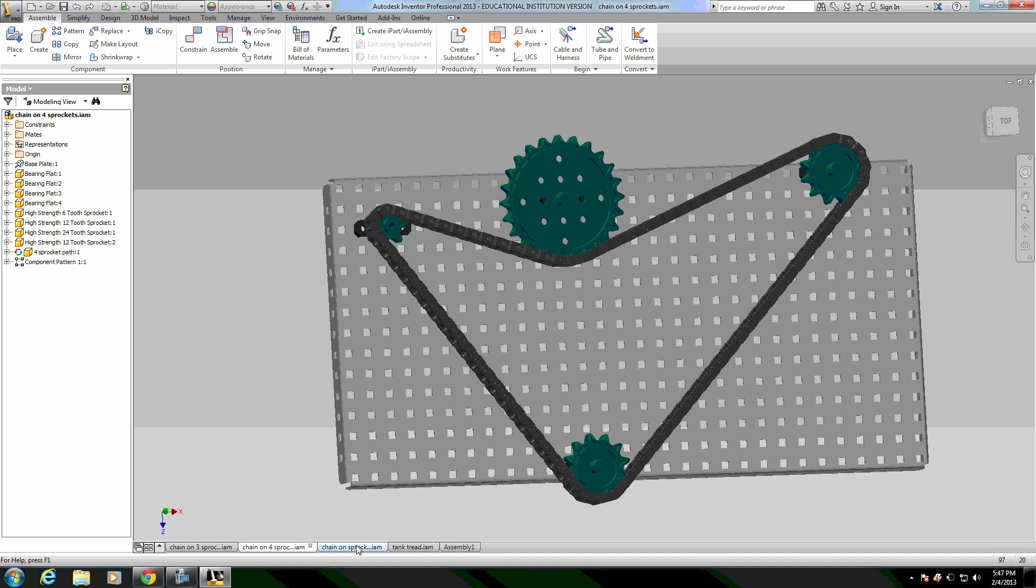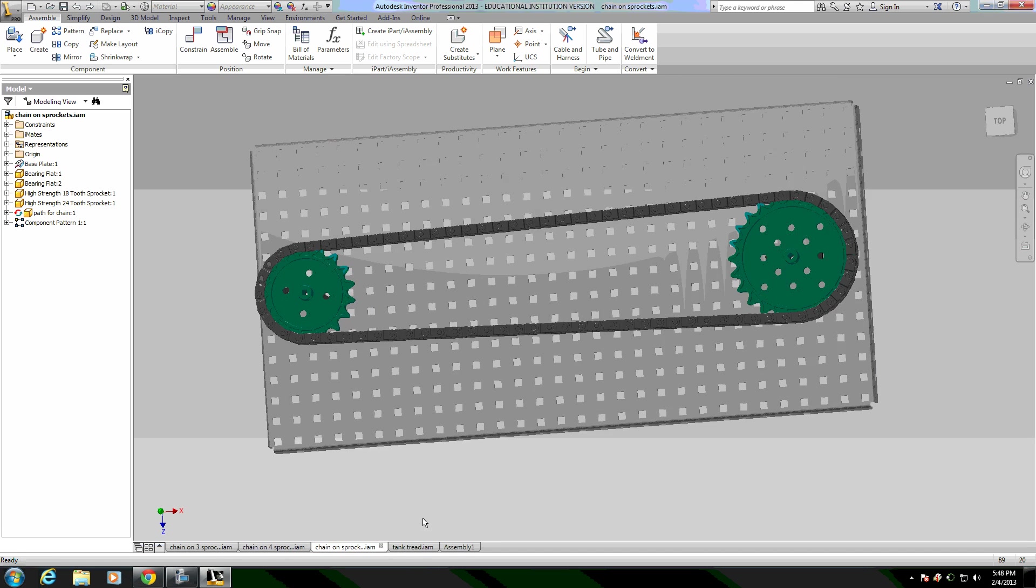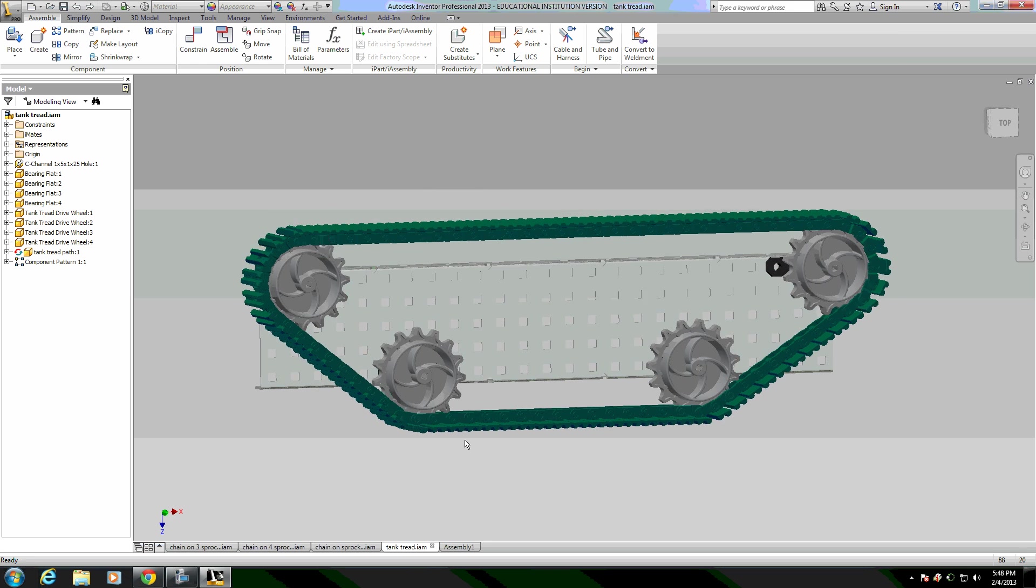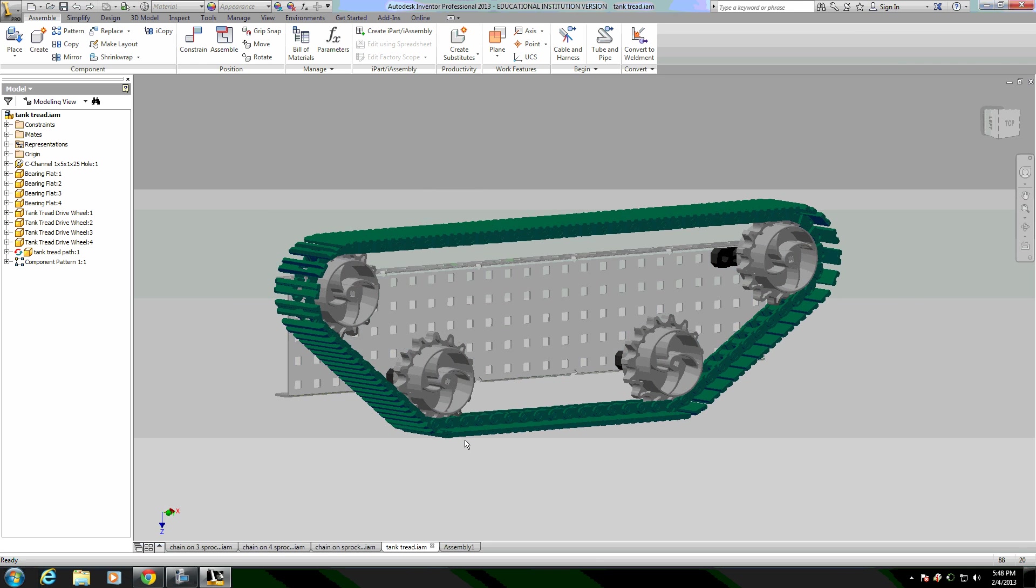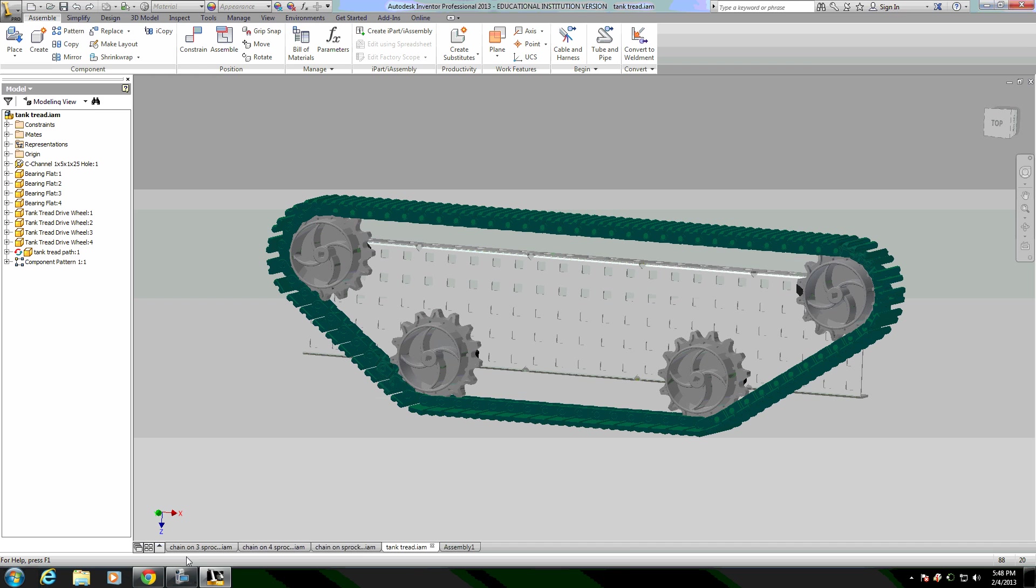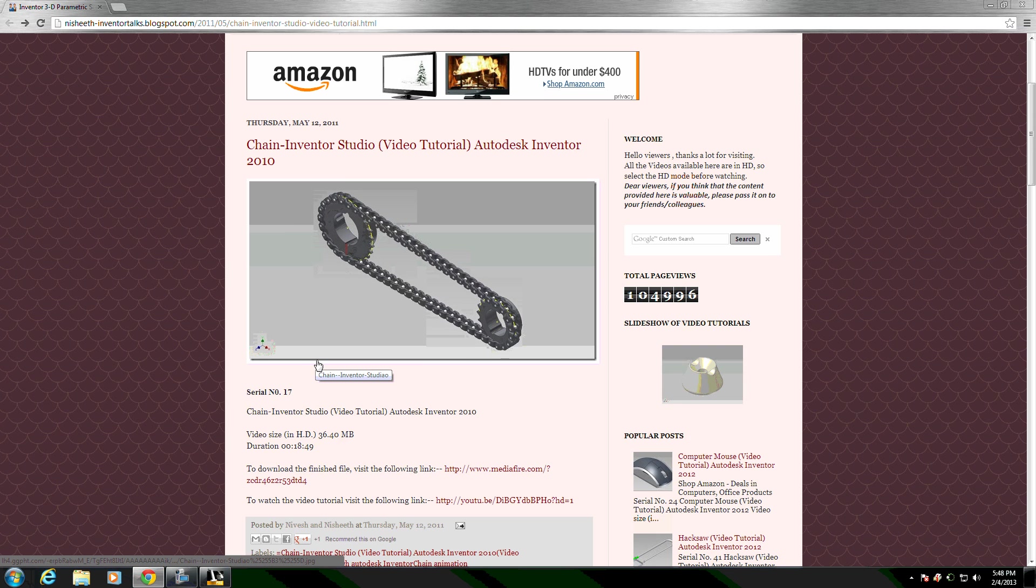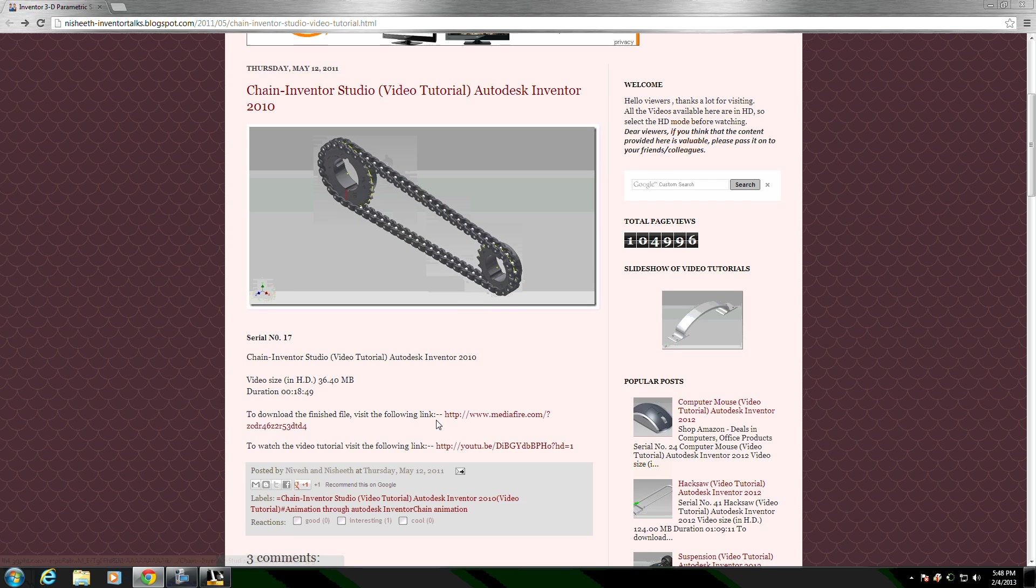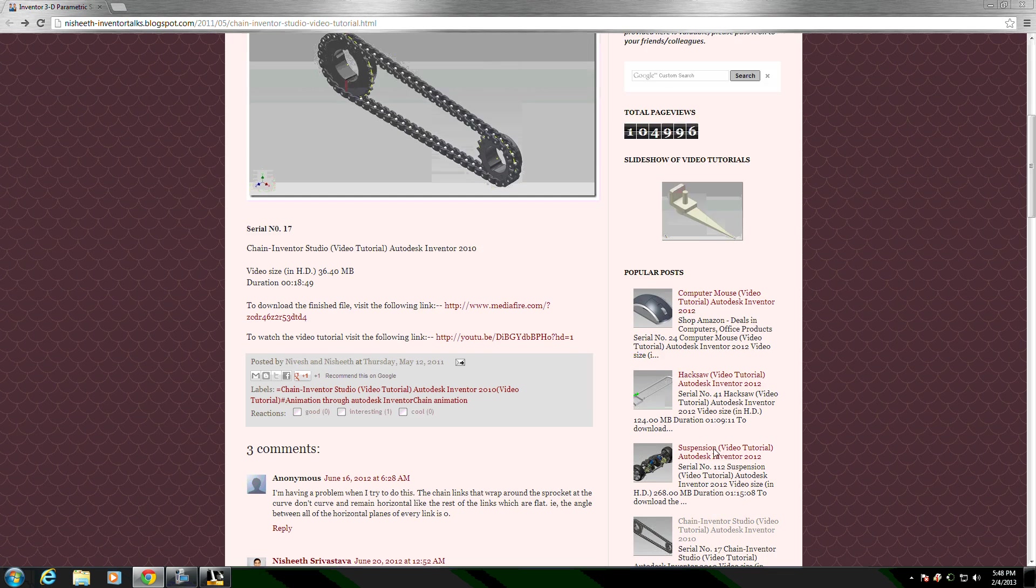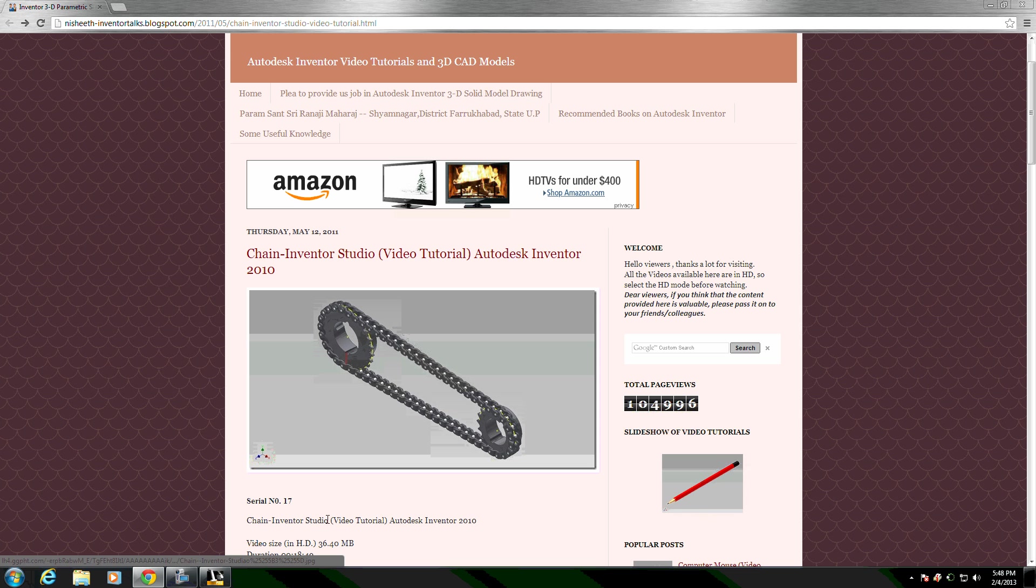Here's some examples that I've made up. This method of constraining the chain links along the path is adapted from a post and video I found by Nashith and Nevesh. This is their blog up here. Check them out for some more information and tutorials. I haven't gone through a lot of their stuff. It's not about VEX, but it's about Inventor and it looks like it's got some good information.